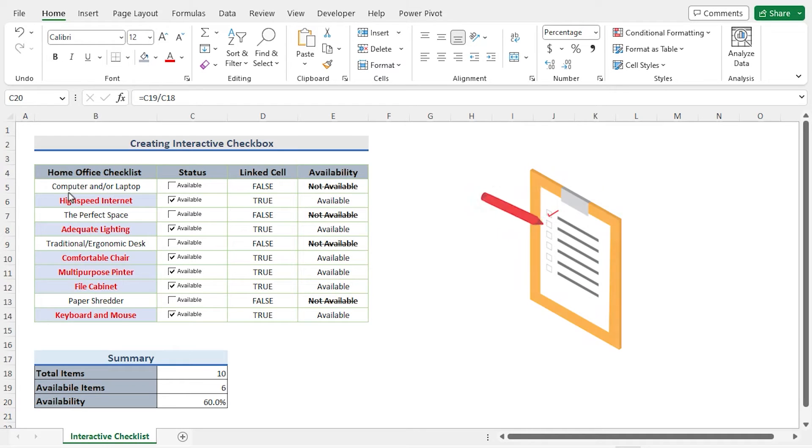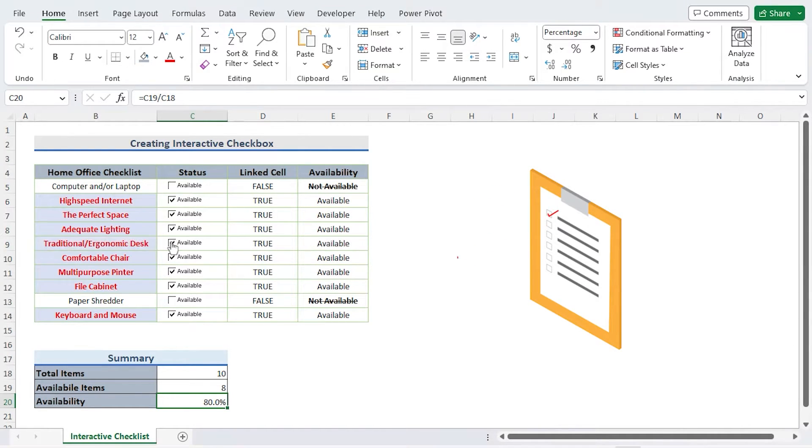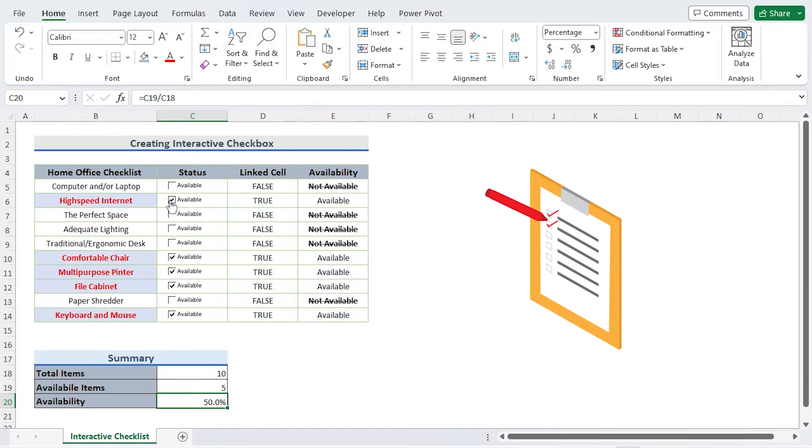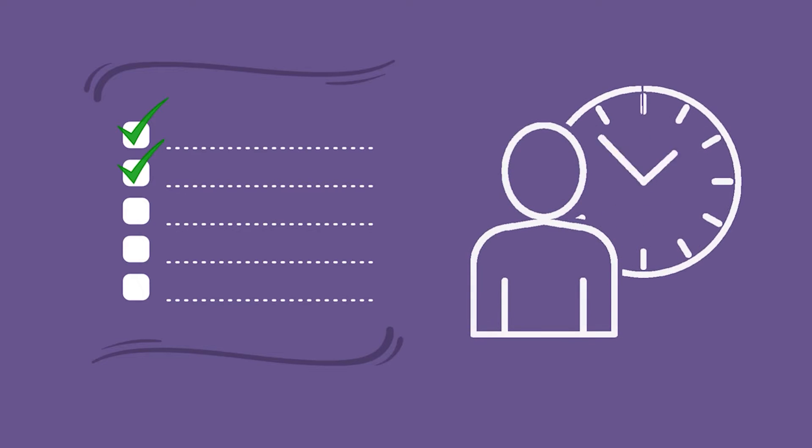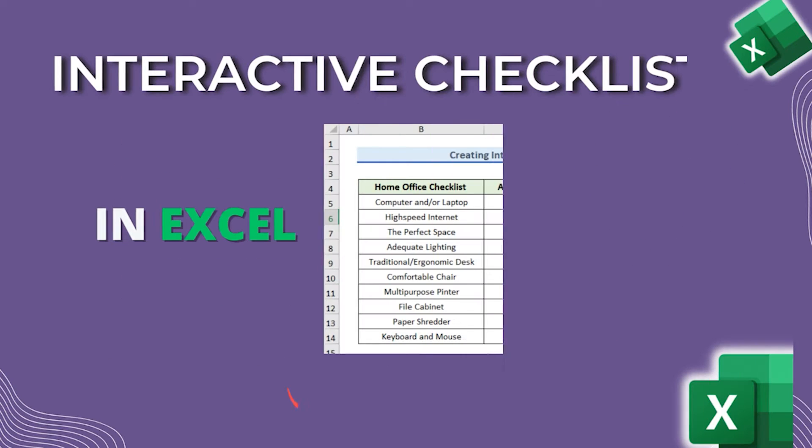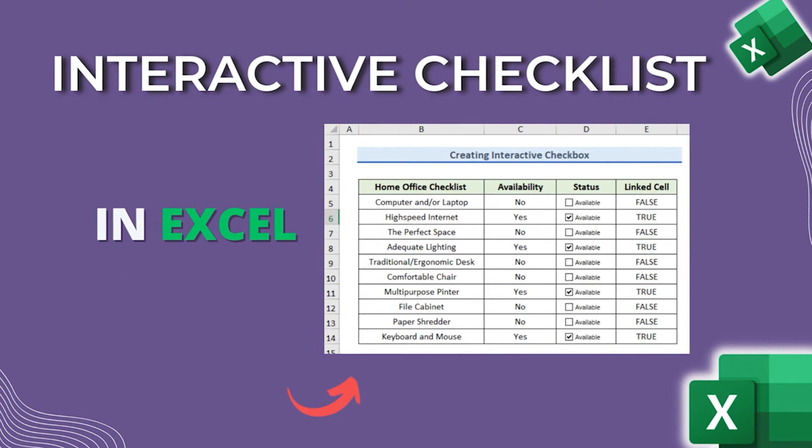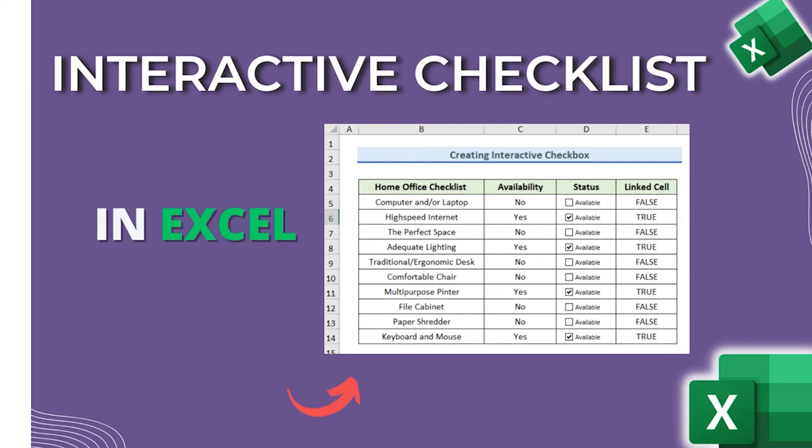Checklists are an important way to stay organized and ensure that you don't miss any important tasks. However, manually checking off items on a list can be time consuming and tedious. What if you could create an interactive checklist in Excel that would do the work for you?